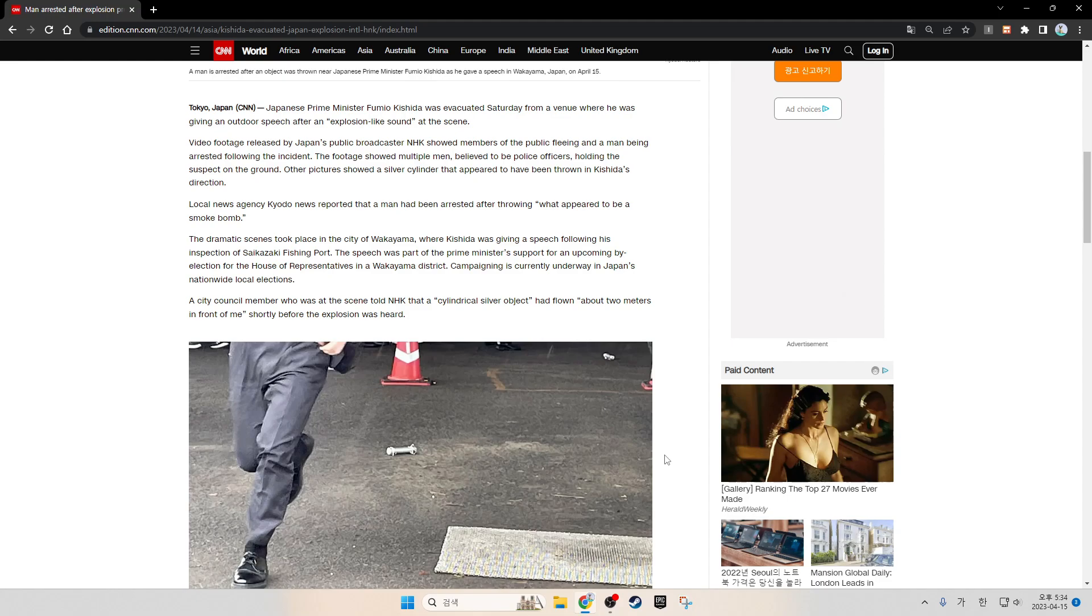The speech was part of the Prime Minister's support for the upcoming by-election for the House of Representatives in the Wakayama district. Campaigning is currently underway in Japan's nationwide local elections.